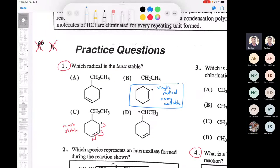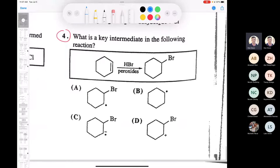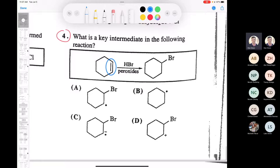Next, let's look at question number four. This deals with anti-Markovnikov addition of bromine across a double bond. However, since this double bond is symmetrical, there is no Markovnikov and no anti-Markovnikov — it's just adding HBr. When it says peroxides, that's the same thing as ROOR. You need to know a little about the mechanism of HBr addition across a double bond.